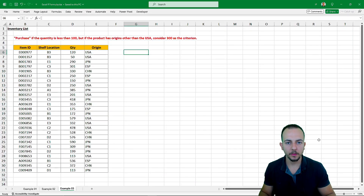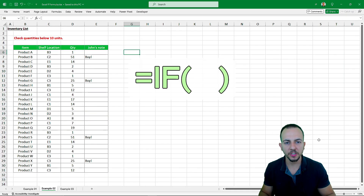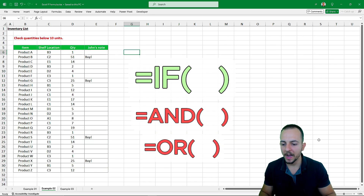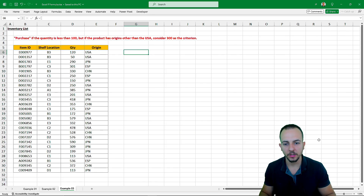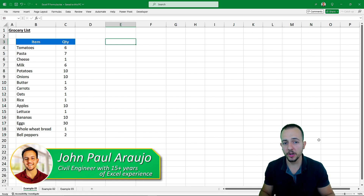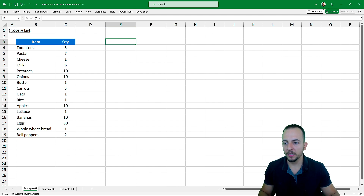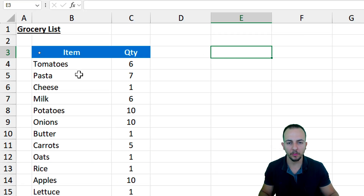In this video, I want to talk about the IF function, as well as the AND and the OR function. I have three practical examples, because the best way to understand is to see in a practical way how we can use the IF function and also the AND and OR functions appended to the IF function. Let's start with the IF function, this basic Excel function that can help us a lot on a database to automate tasks.